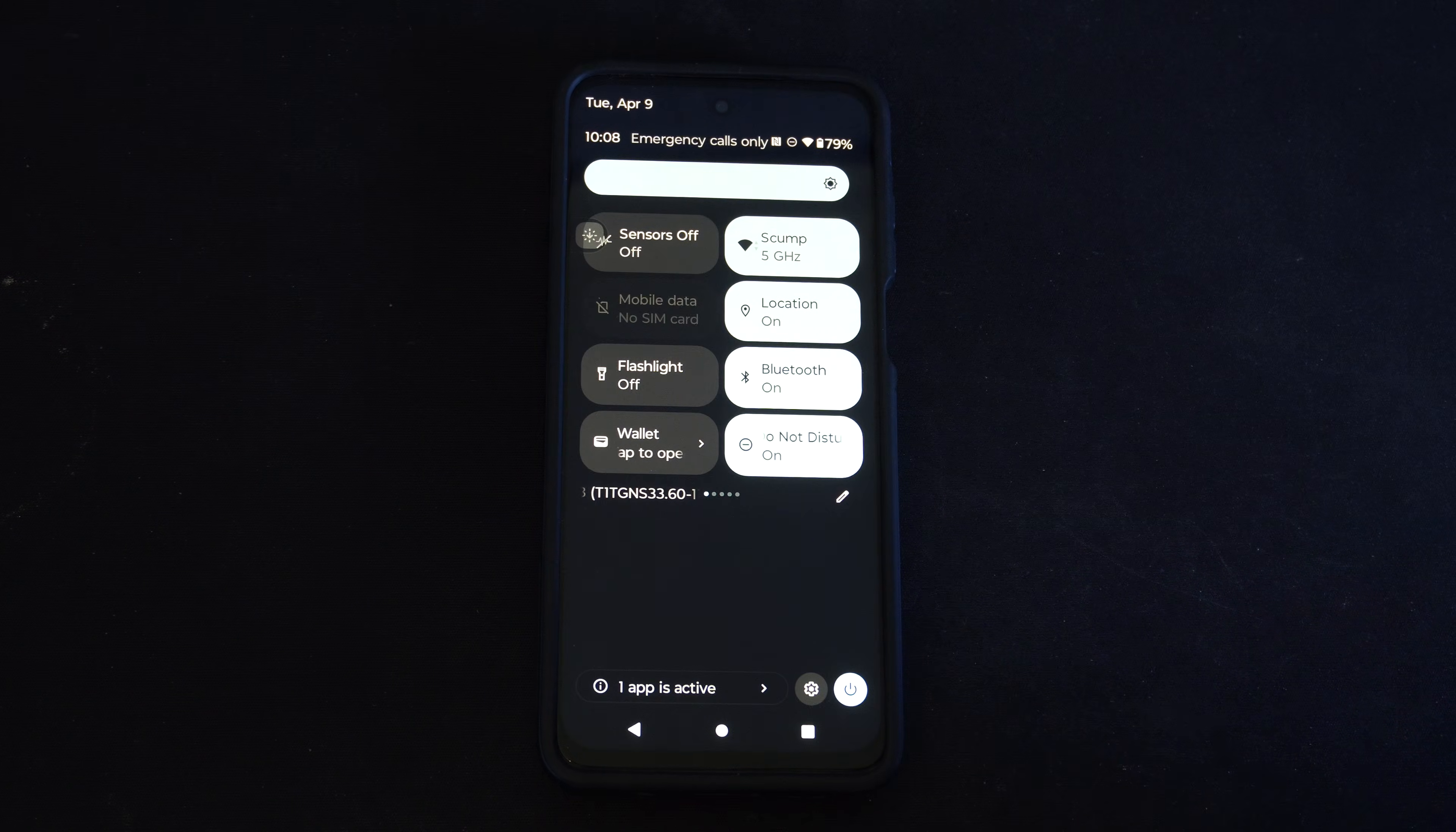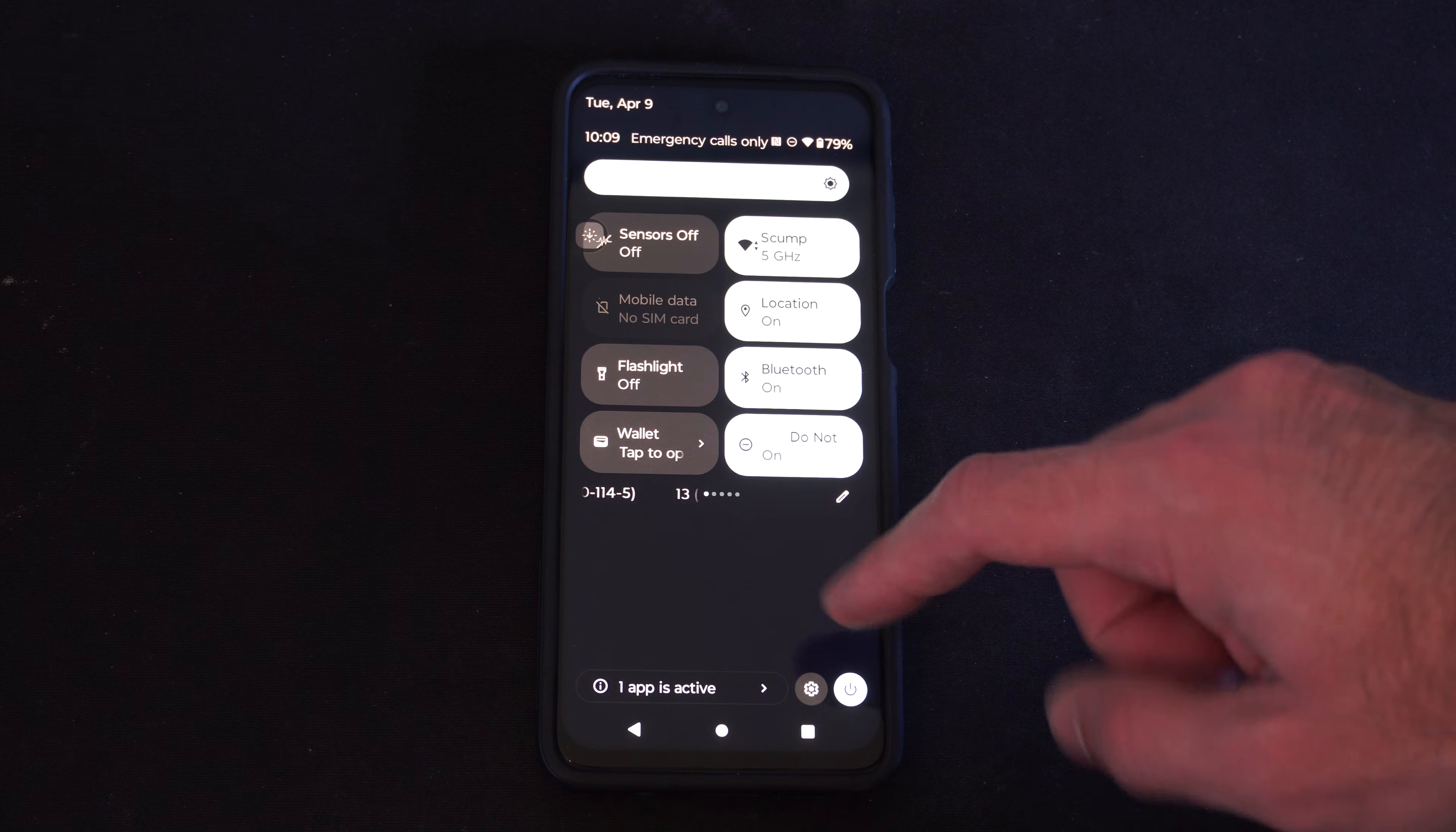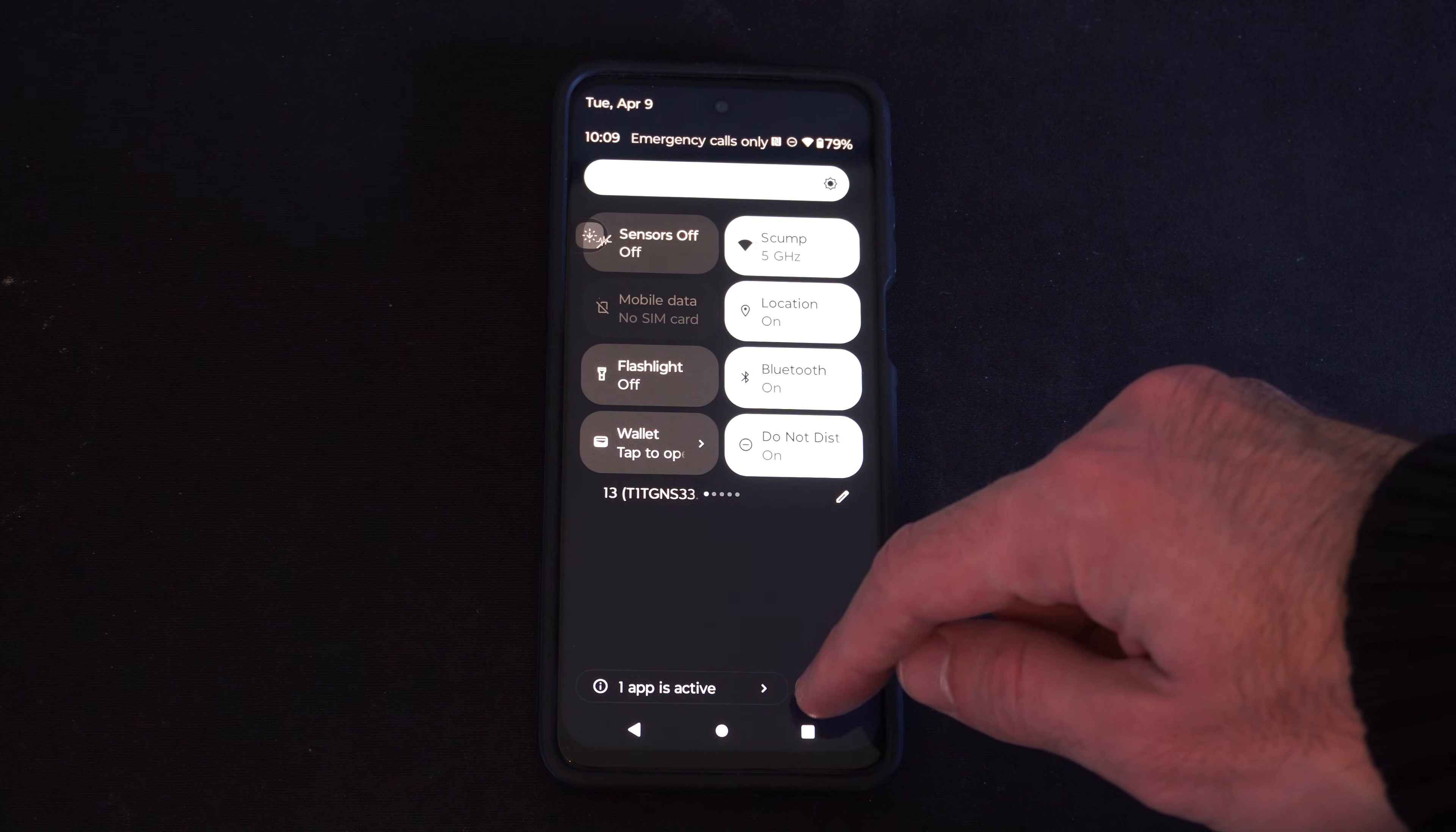Swipe down from the top, then go to Settings. And if you can't read anything, just look at the little icon. So the Settings icon is right here.